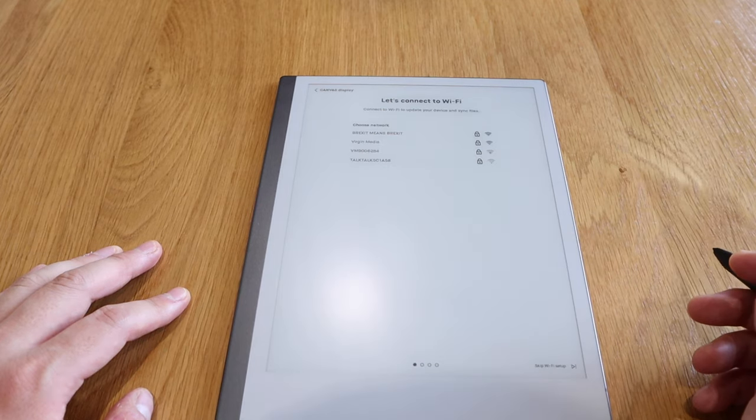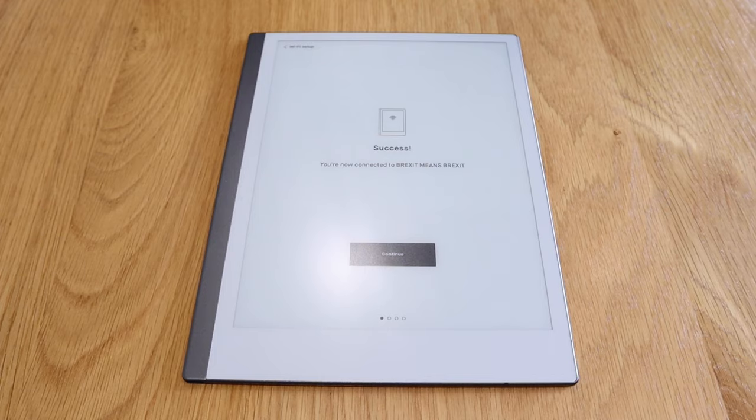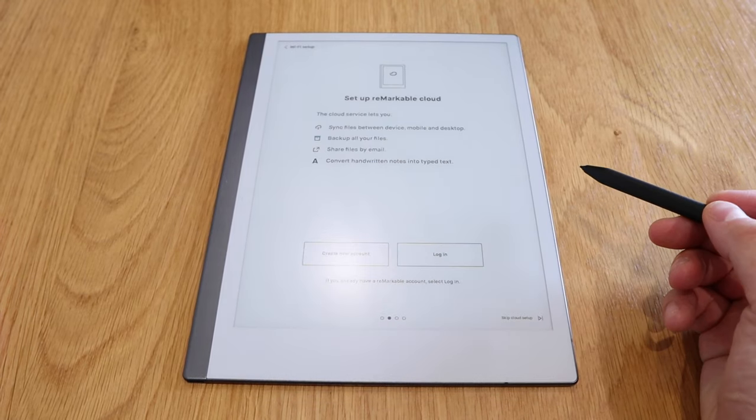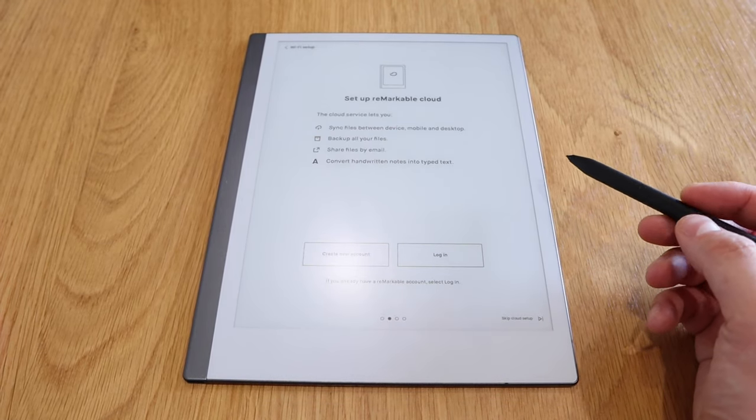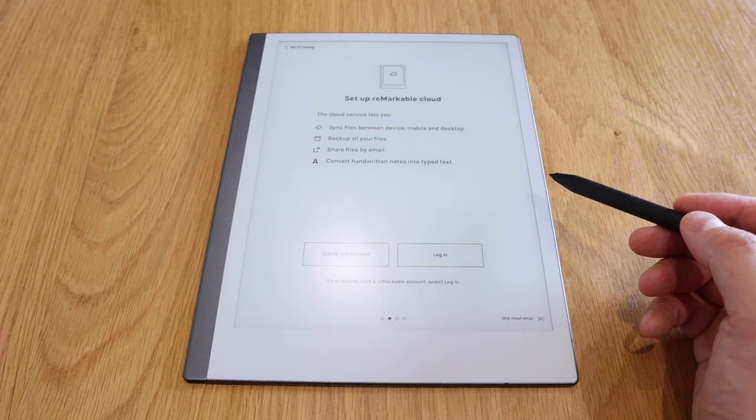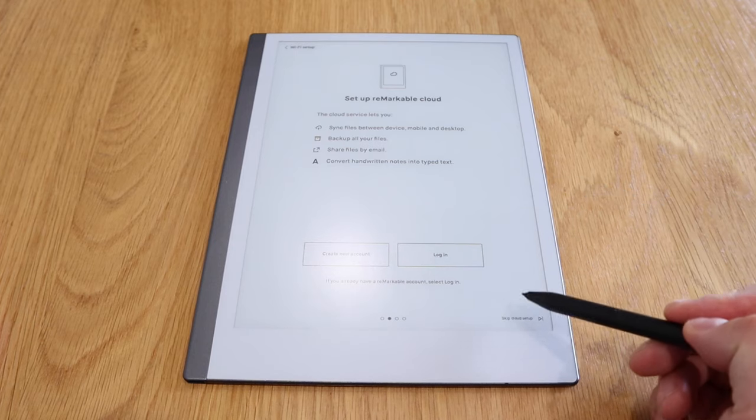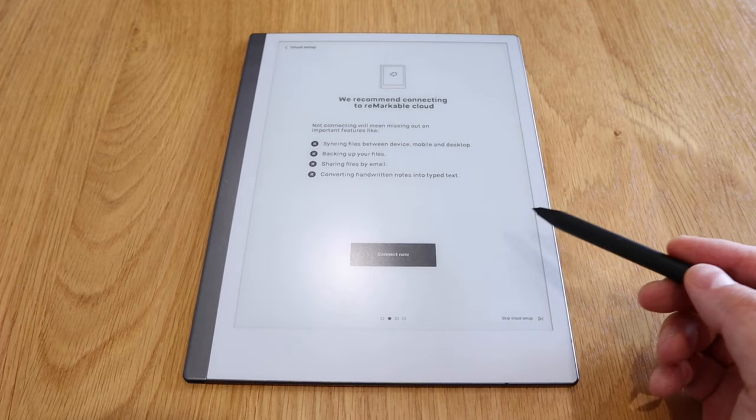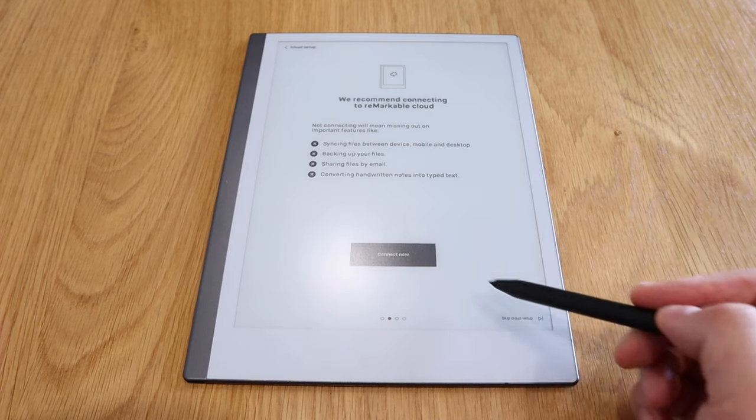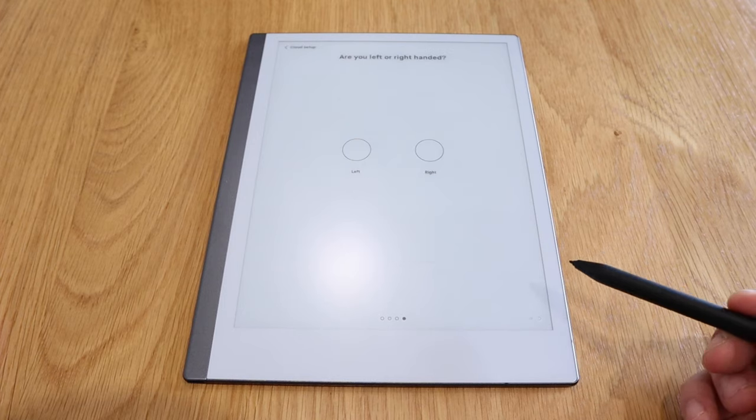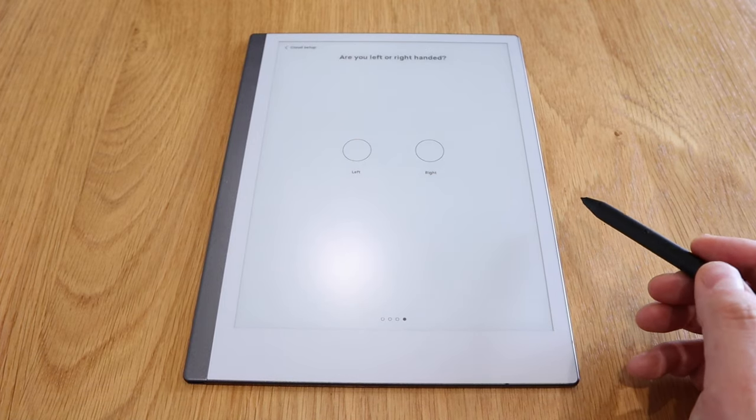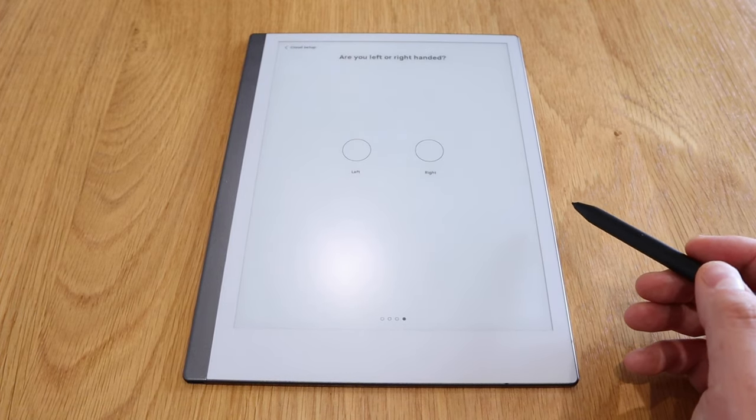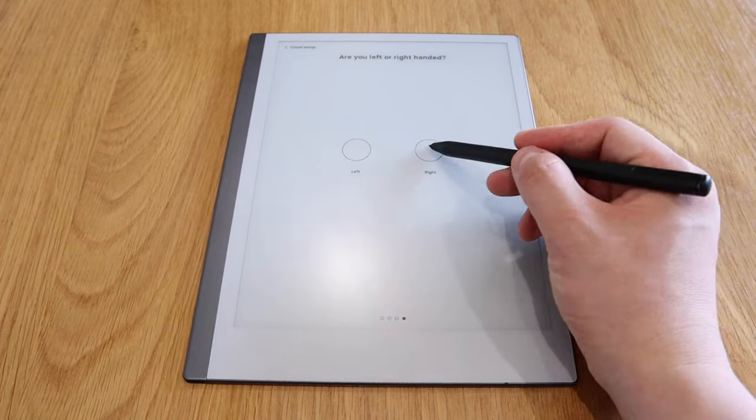So I need to set up my WiFi. It says success, so let's continue. Set up your cloud. Skip. Am I left-handed or right-handed? I'm right-handed. Continue. You did it, fresh.